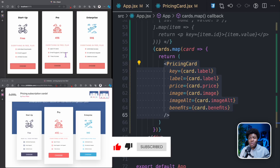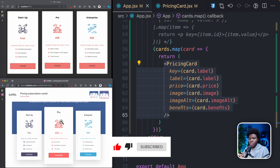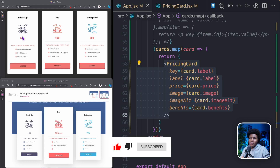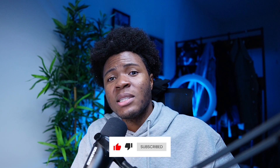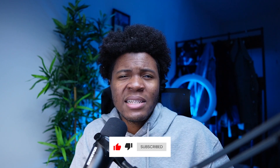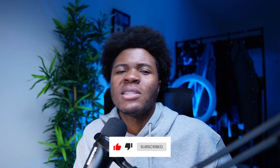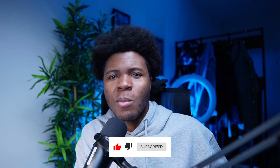I hope the concept of rendering lists in React components now makes sense to you. There is still more work to do on our project — for example, the startup has a purple theme, the pro has an orange theme, and the enterprise has a light blue theme, but that is not yet the case here. We're going to improve upon this in the next lesson, where we'll be looking at an interesting concept: composition of components.